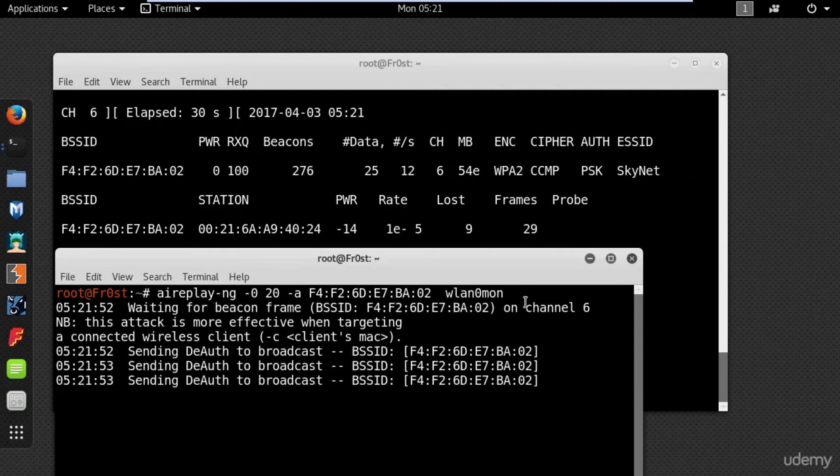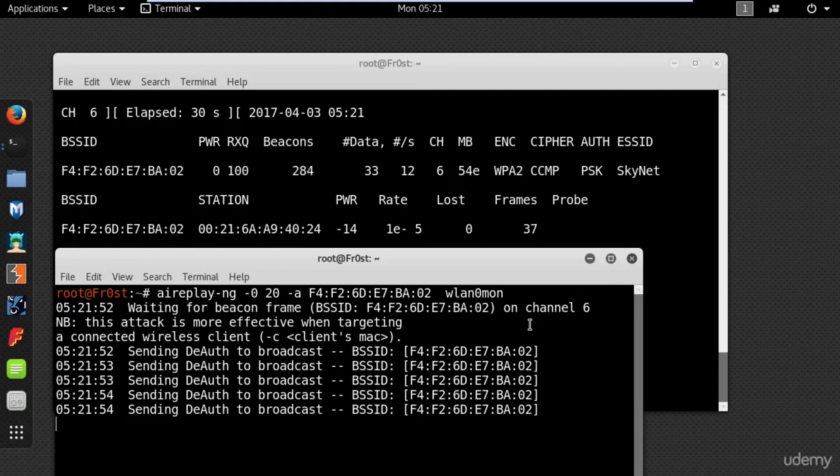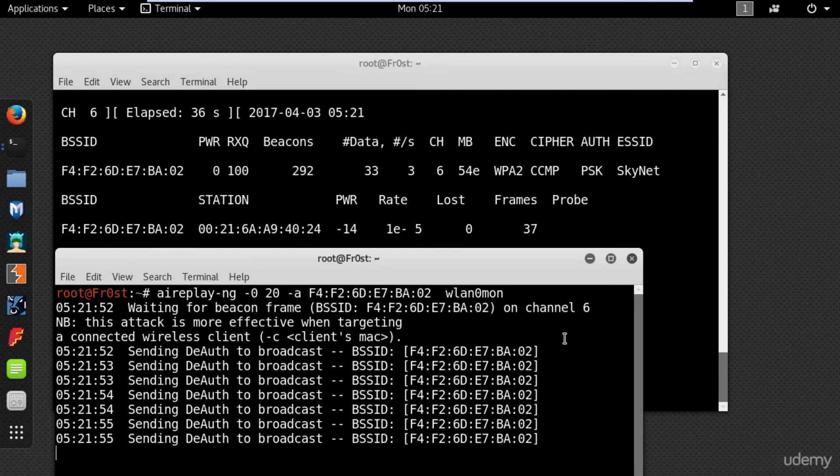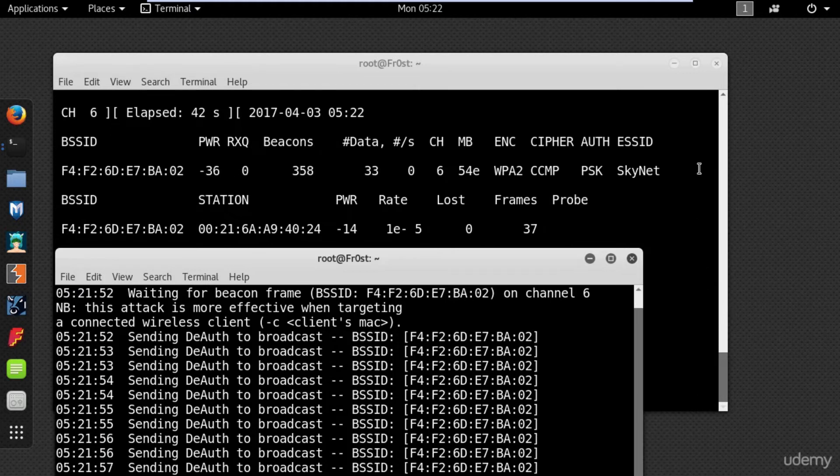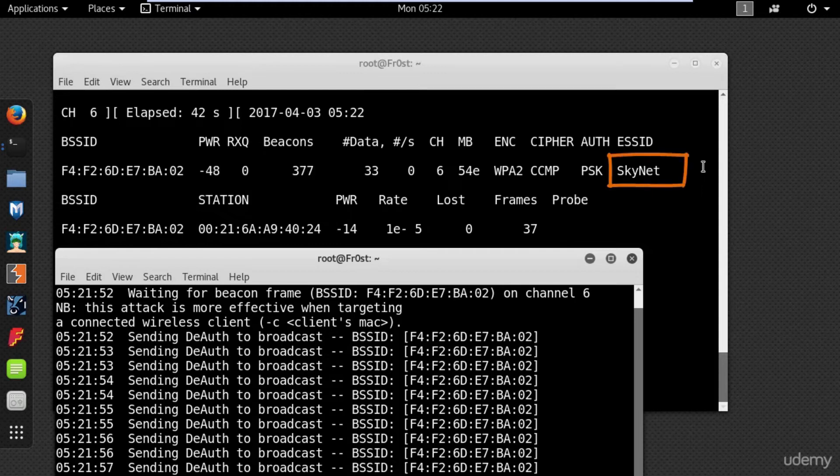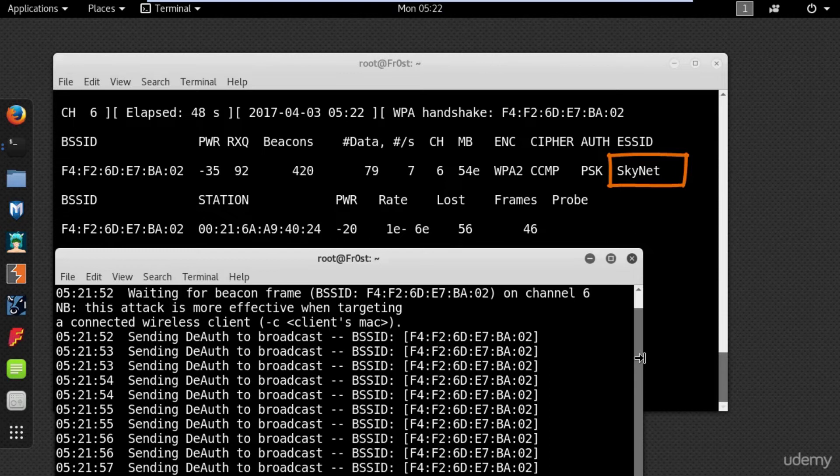Once a client tries to connect to the access point, they exchange probe requests and probe response packets. These packets contain the SSID of the access point. As these packets are not encrypted, they can be very easily sniffed from the air and the SSID can be found.